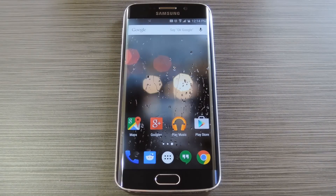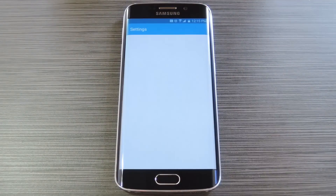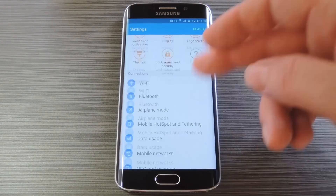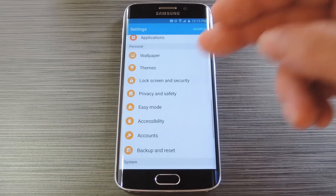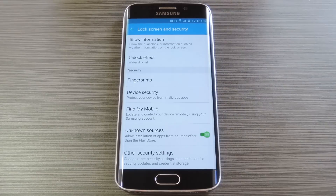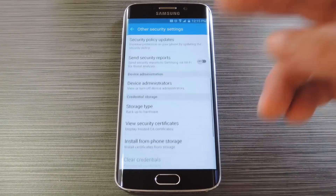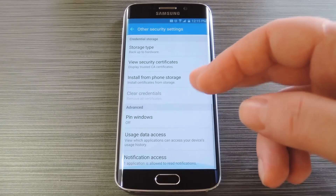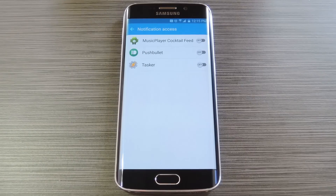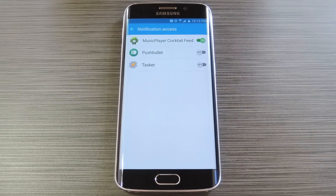Next you'll need to enable the notification listener service for your new information stream feed. To do that, head to your settings menu, then scroll down and select lock screen and security. From here scroll all the way down to the bottom, then select other security settings. Next, scroll down again and tap notification access. From here tick the box next to the music player feed entry, then press OK on the popup.